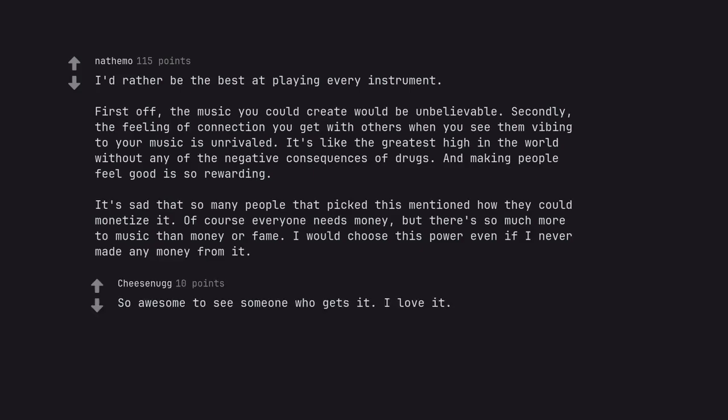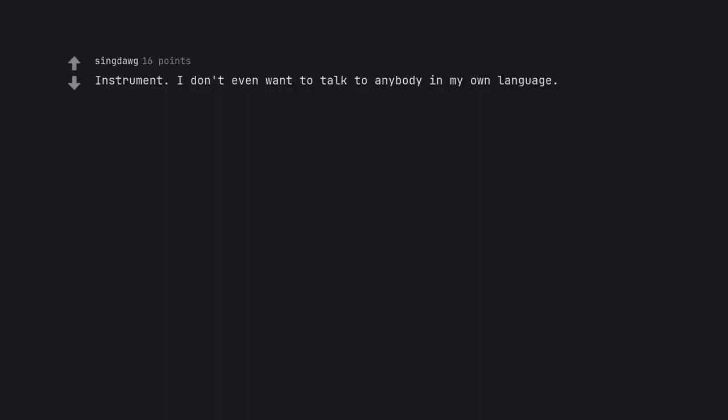So awesome to see someone who gets it. I love it. Instrument. I don't even want to talk to anybody in my own language.